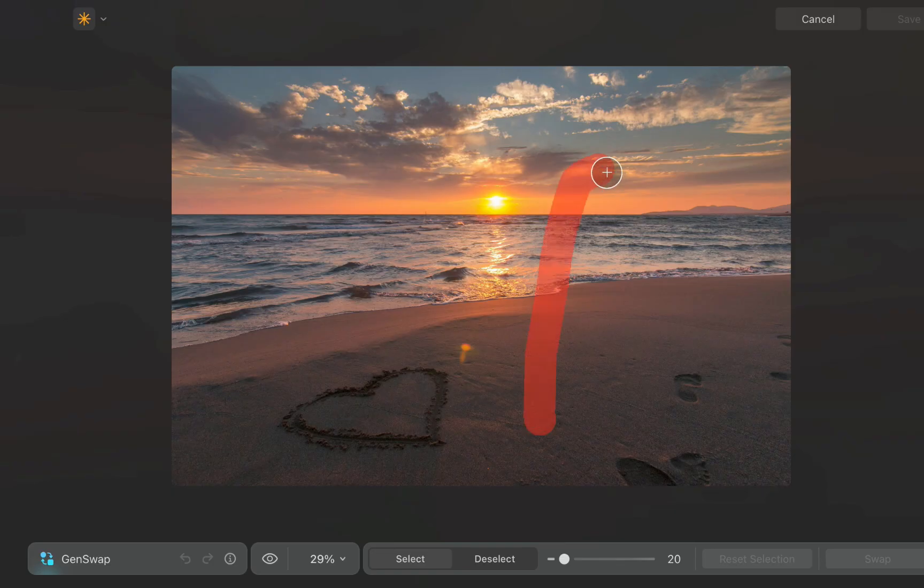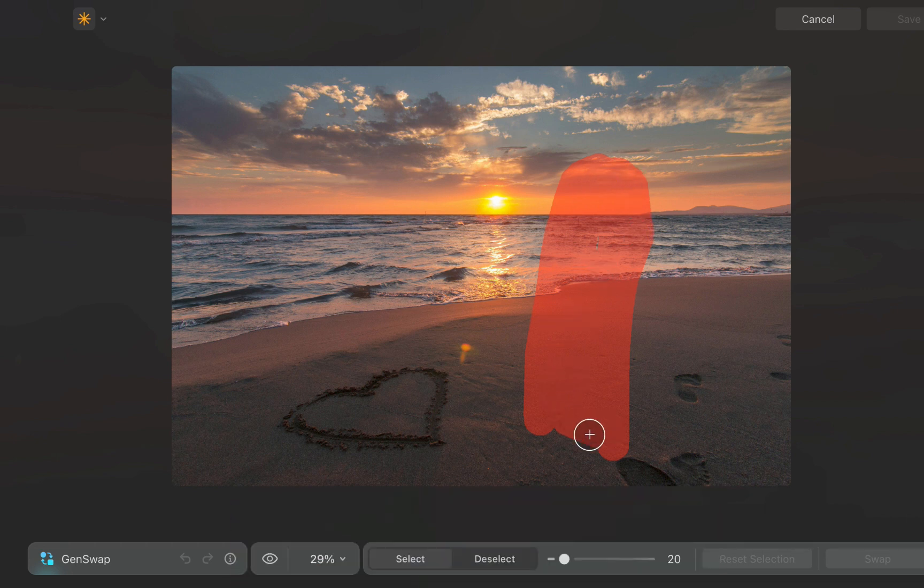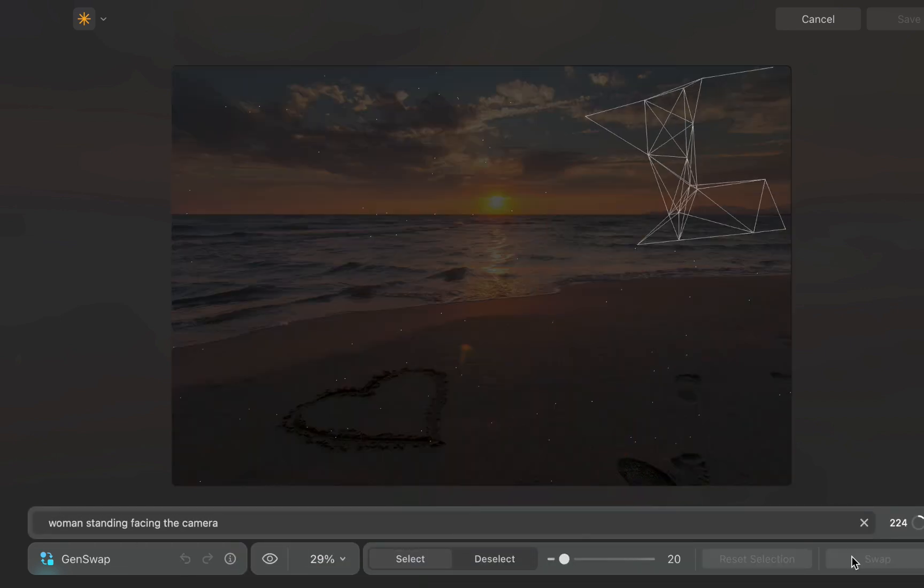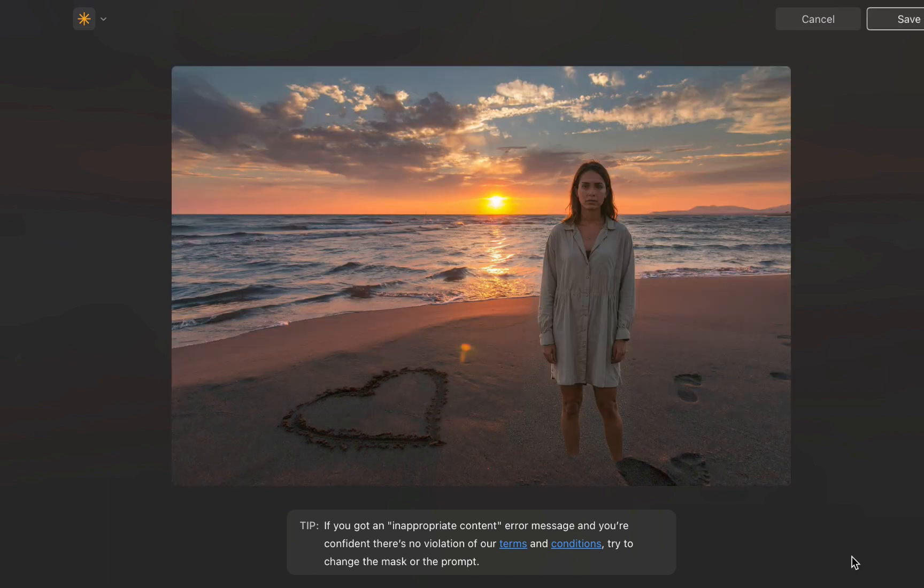Well, the good news is, in 1.21, the quality of GenSwap has drastically been improved, looking more detailed and realistic than cartoony as in the previous version. Here are a few other examples.